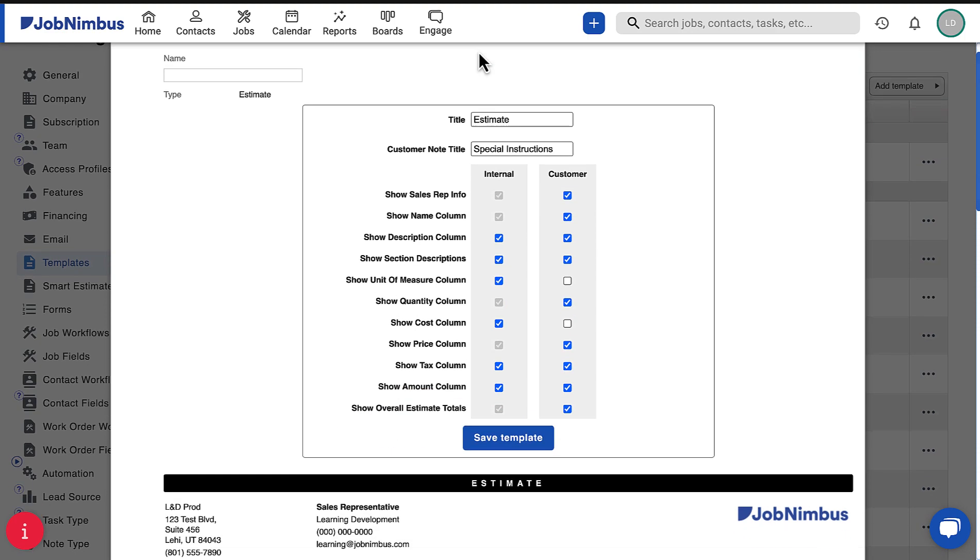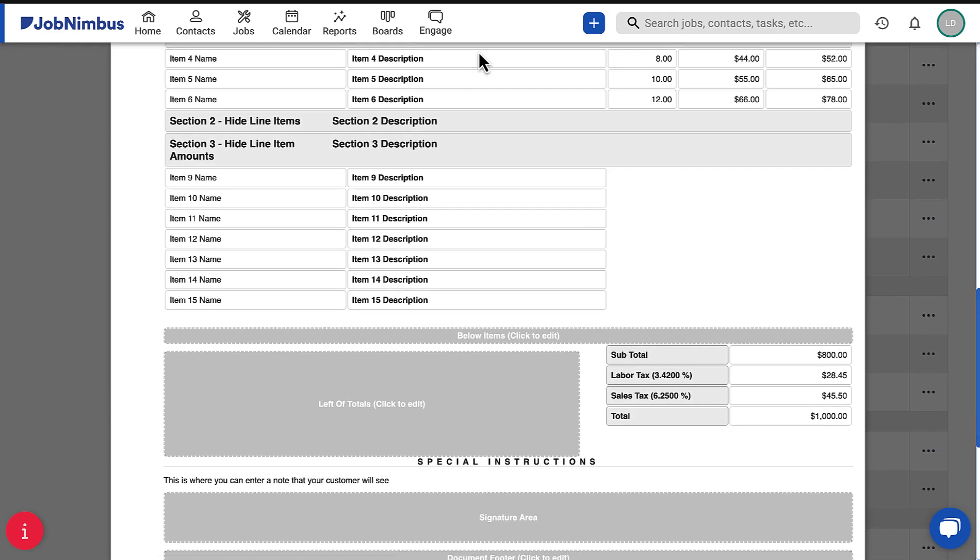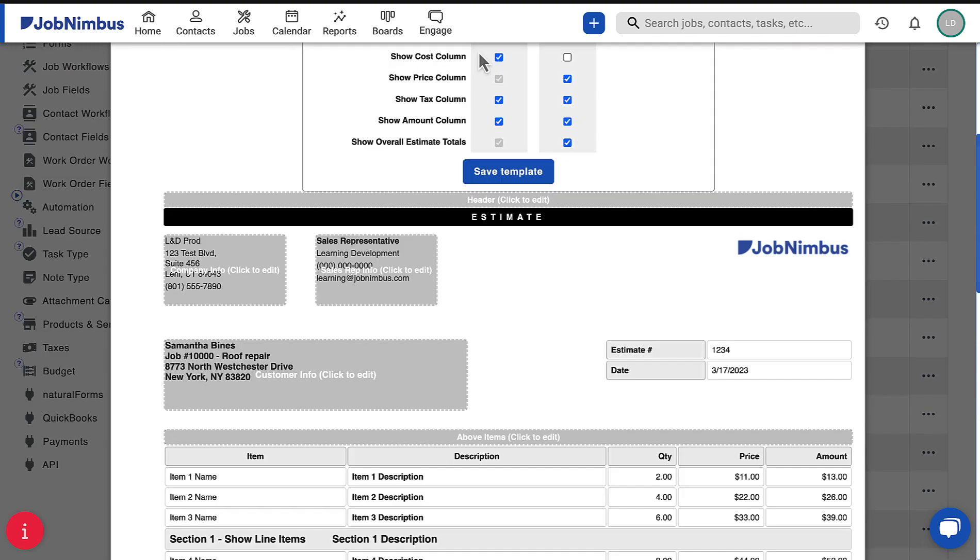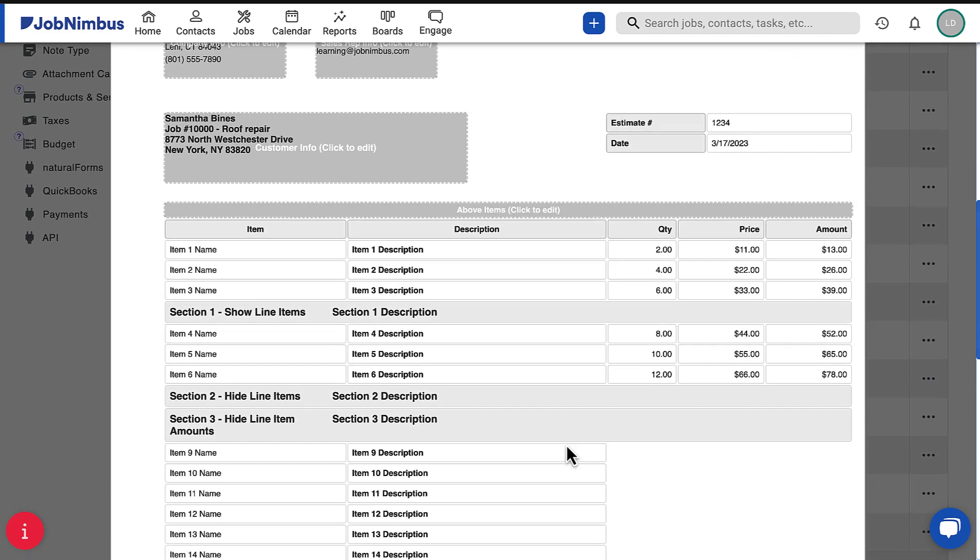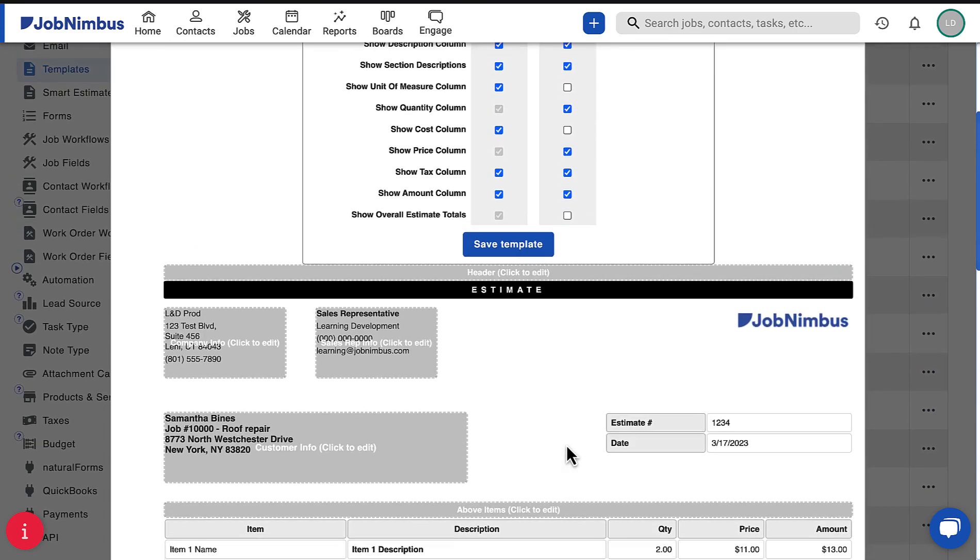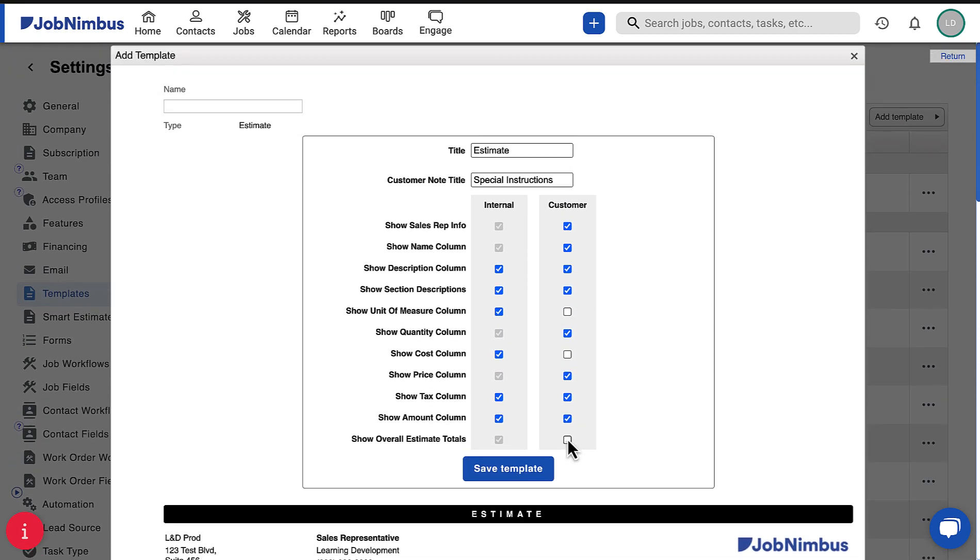For example, if Show Overall Estimate Totals is selected, the estimate will display the combined total of all sections. Unchecking this box will remove the totals portion from the estimate and allow for individually calculated sections.